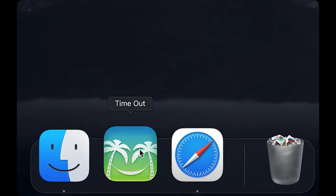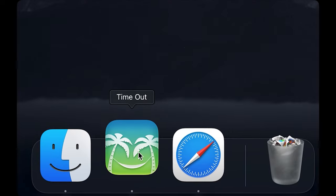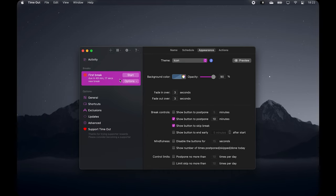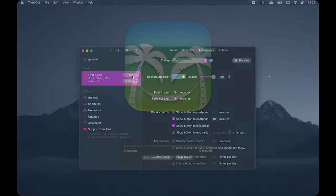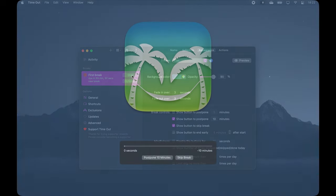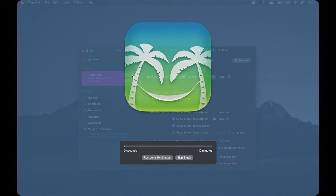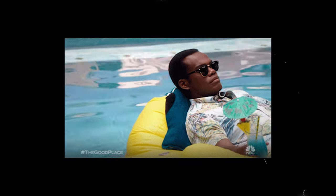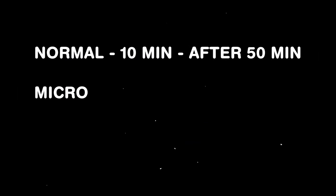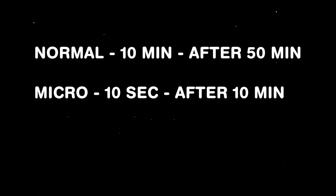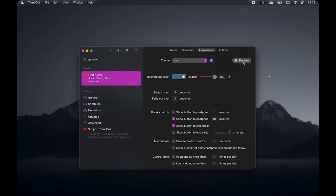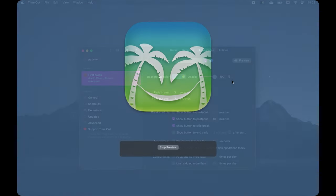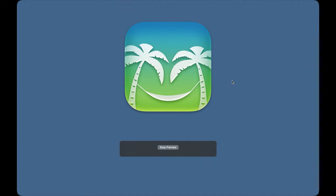The next app is Time Out which is free and it reminds you to take a break. When your break begins, your screen turns into a large timeout icon where you can choose to postpone it or skip it entirely. The app has two kinds of breaks. A normal one, which typically lasts for 10 minutes after 50 minutes of work so you can relax, plus a micro break, which is a very brief pause of typically 10 seconds every 10 minutes. So you can remember not to tense up too much for long periods.